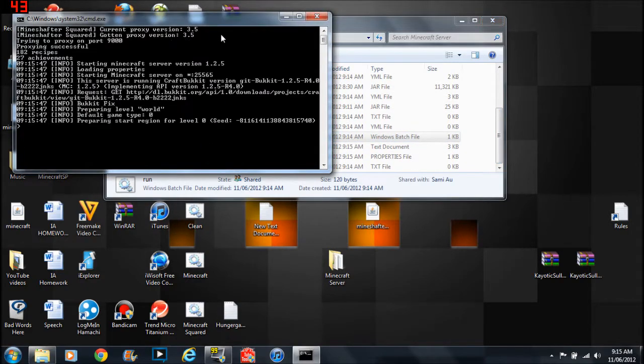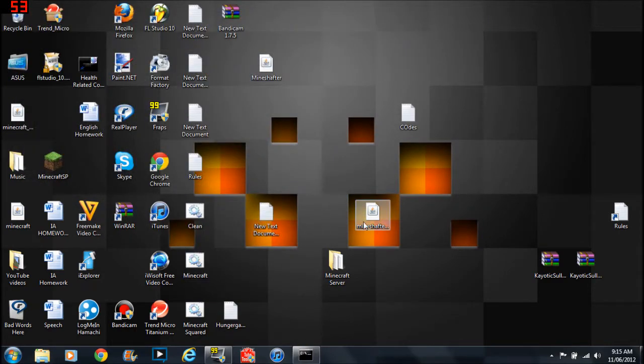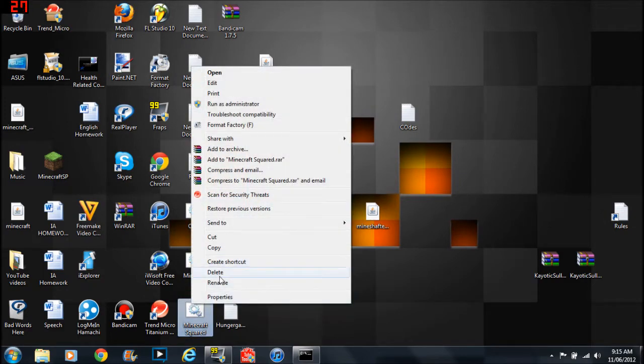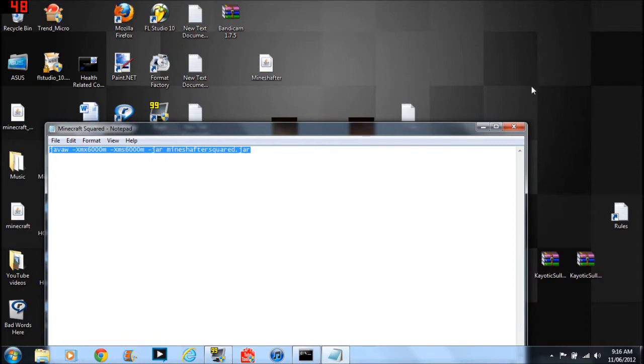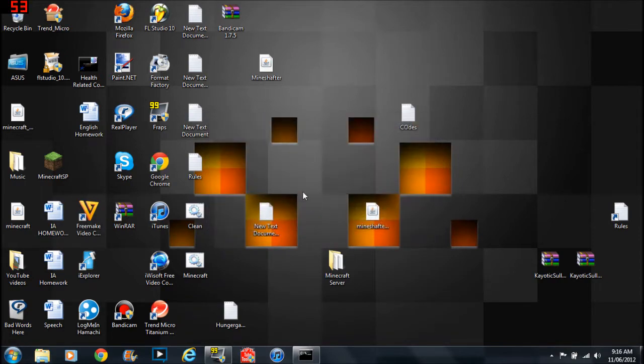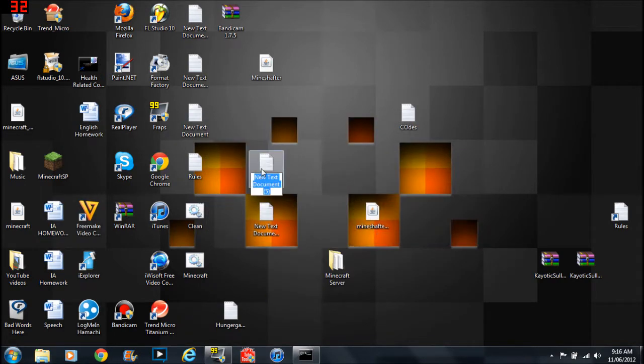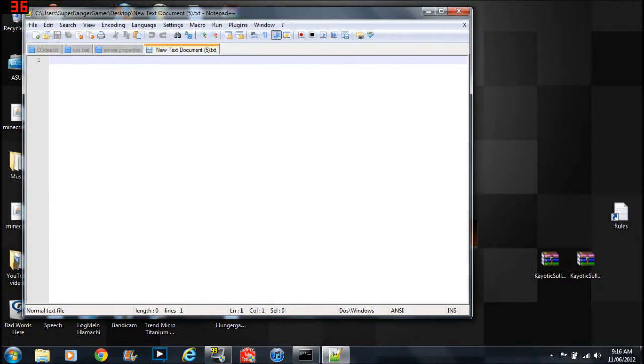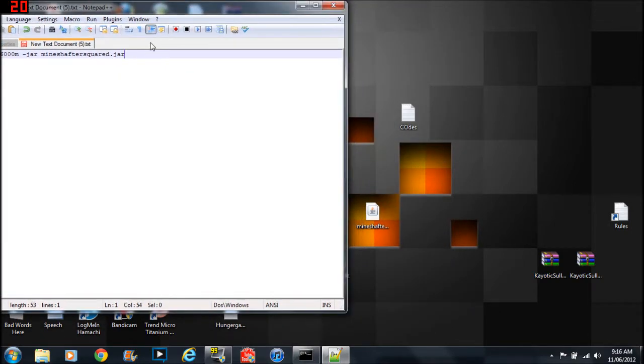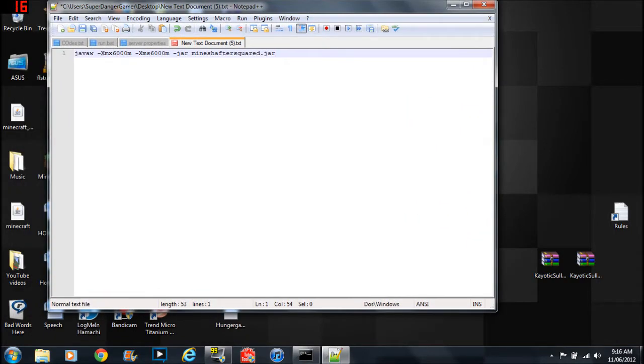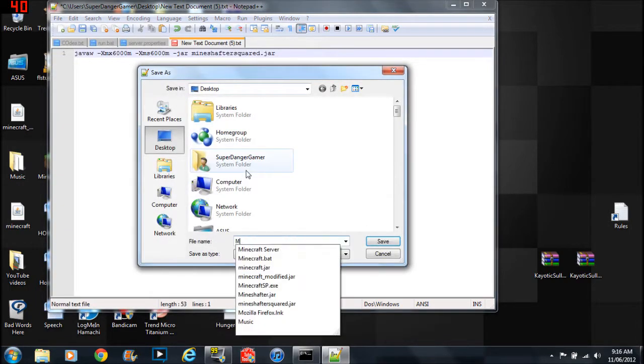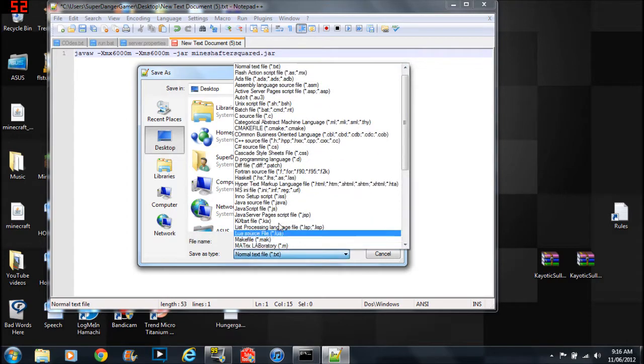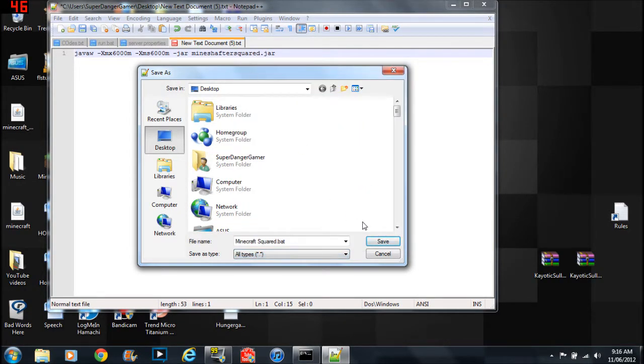And then click run. So it's 3.5. What you want to do is to make a new text file. And then you copy, it's in the description. Make sure it's MineShafer Squared, yes it is. And this is how many RAM you want to run at. I'm running at 6 GB of RAM. And then you save as Minecraft Squared dot bat. It doesn't really matter, it's just you need dot bat at the end. Then you click all types and then you save it.